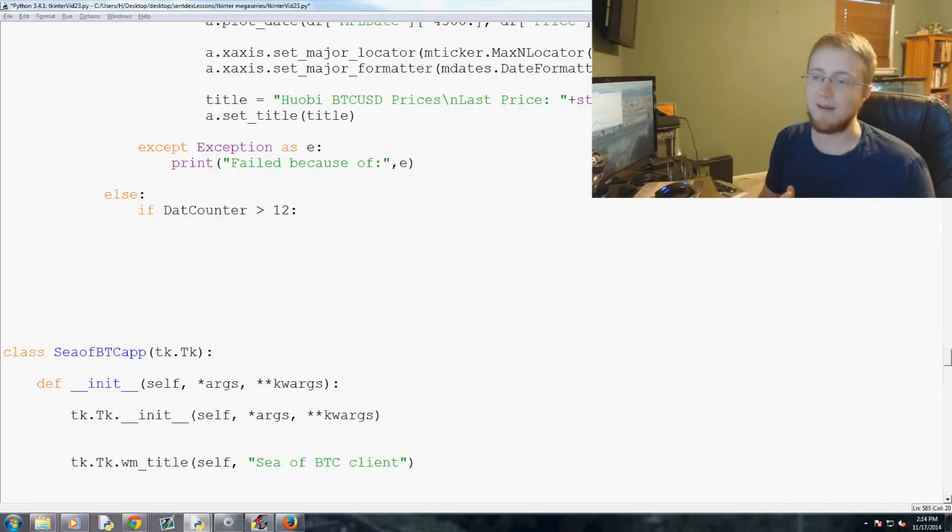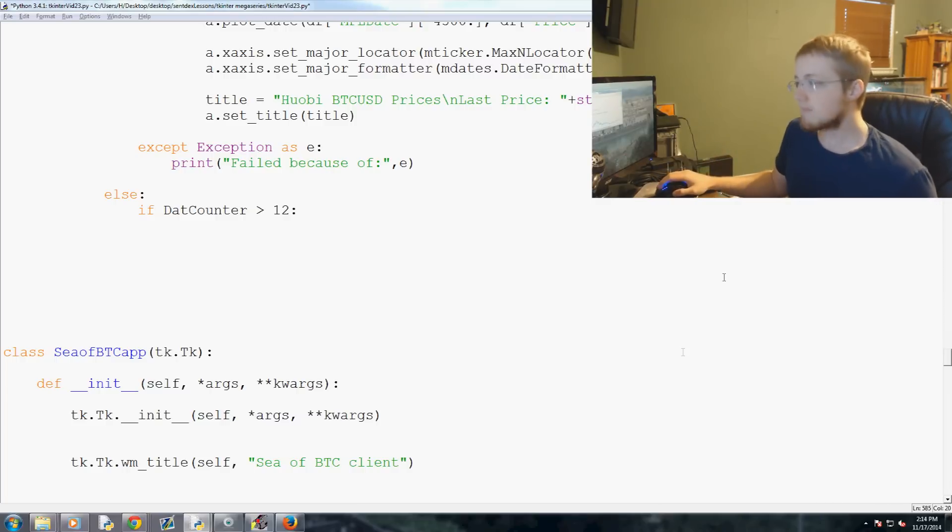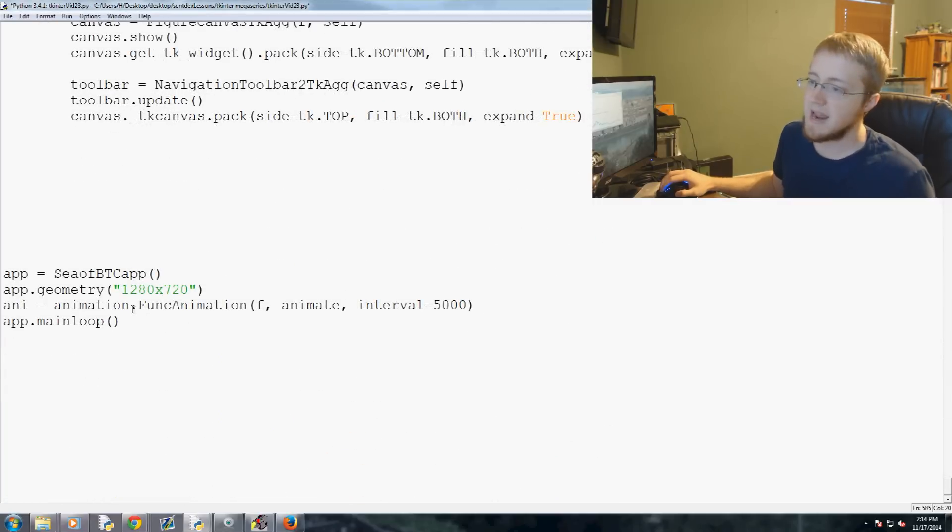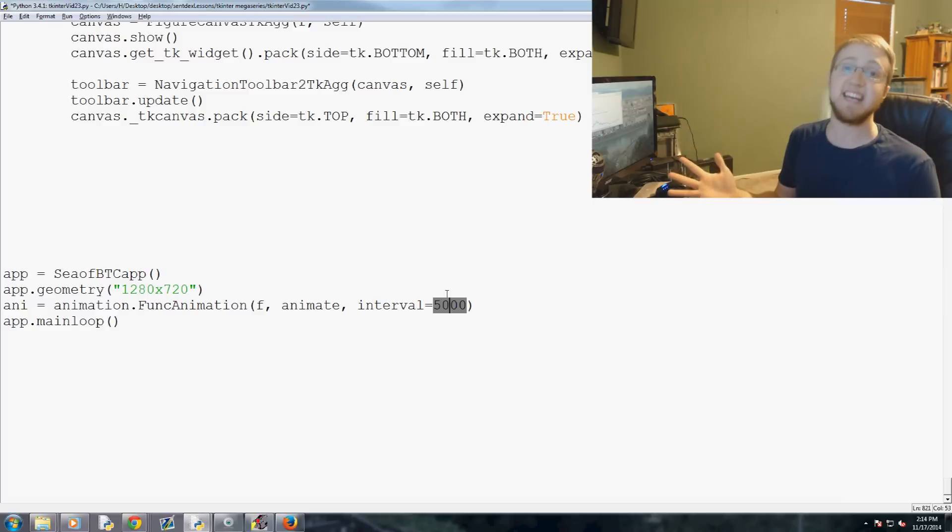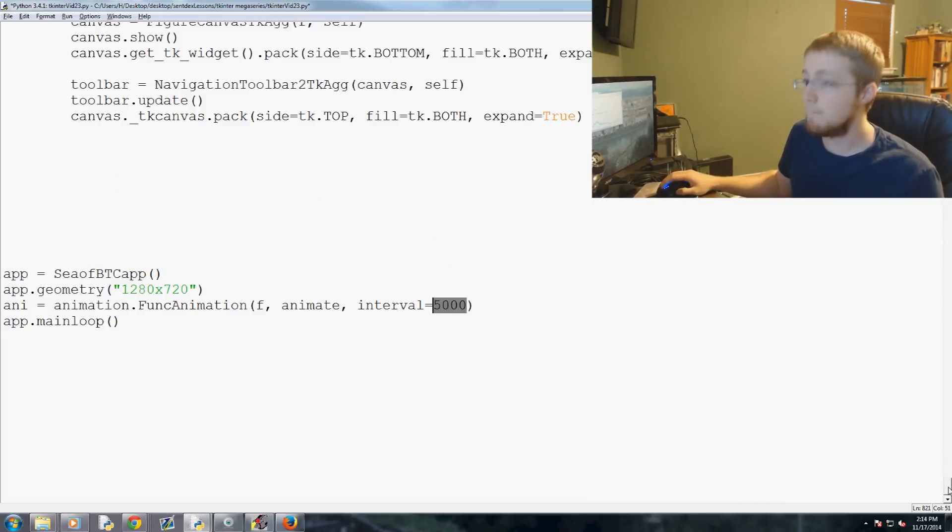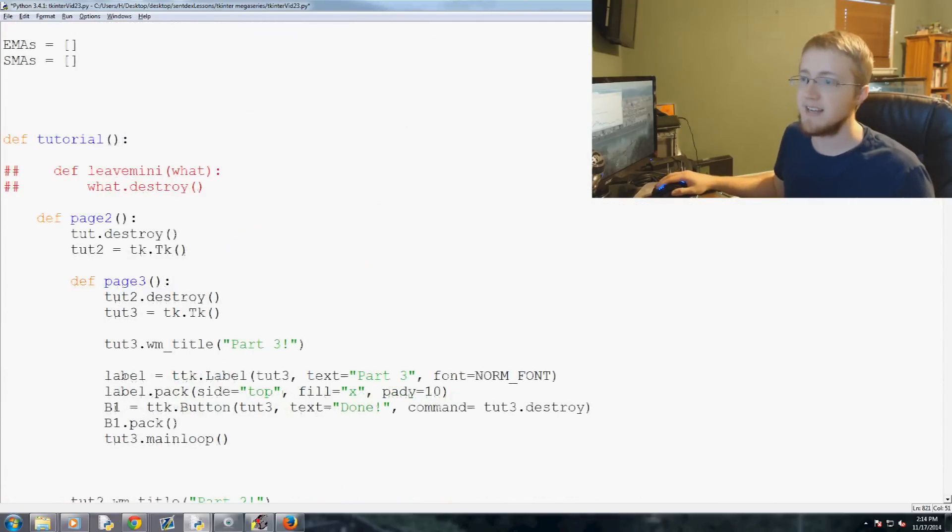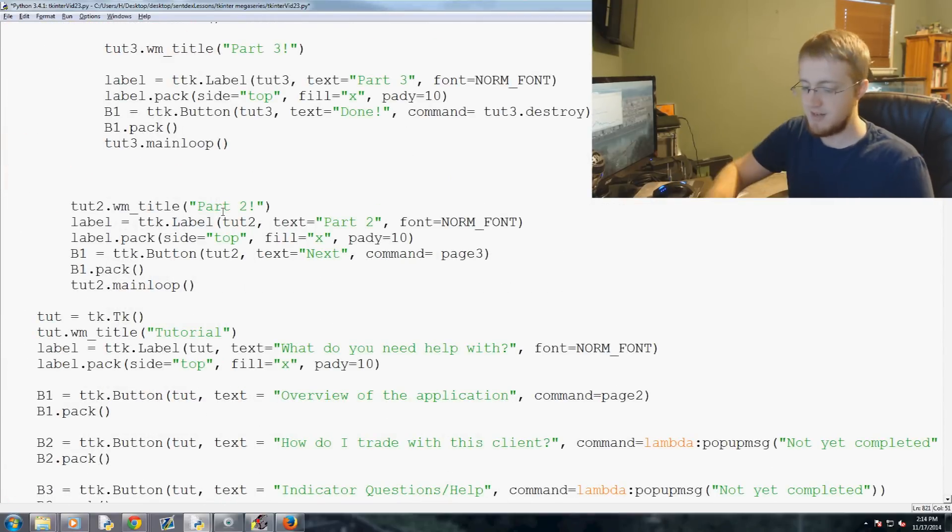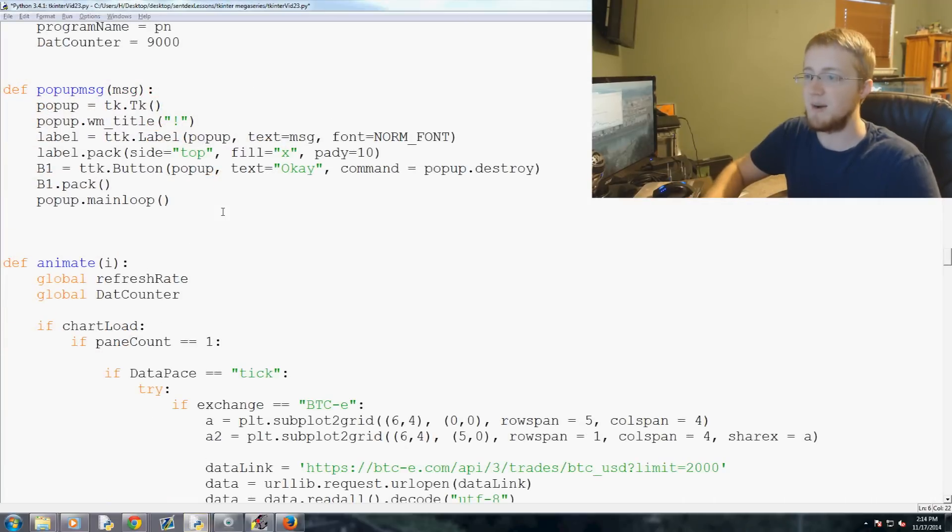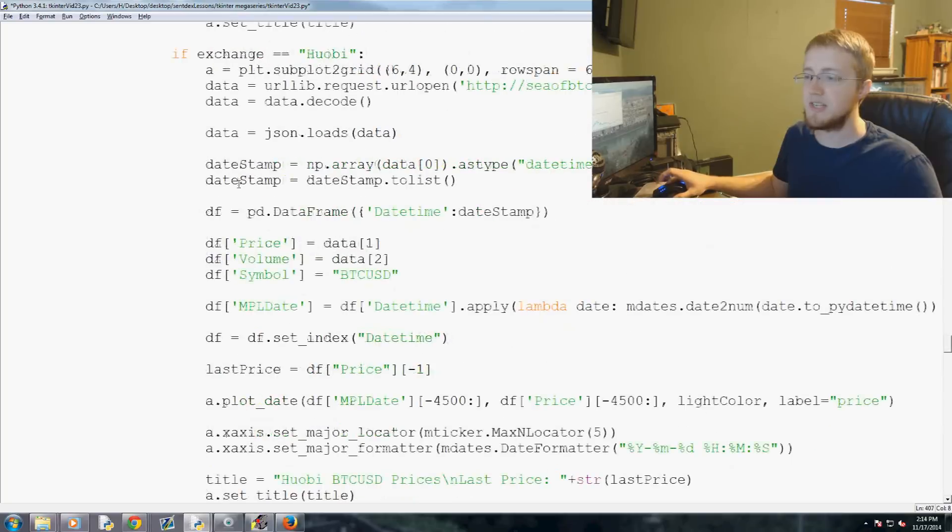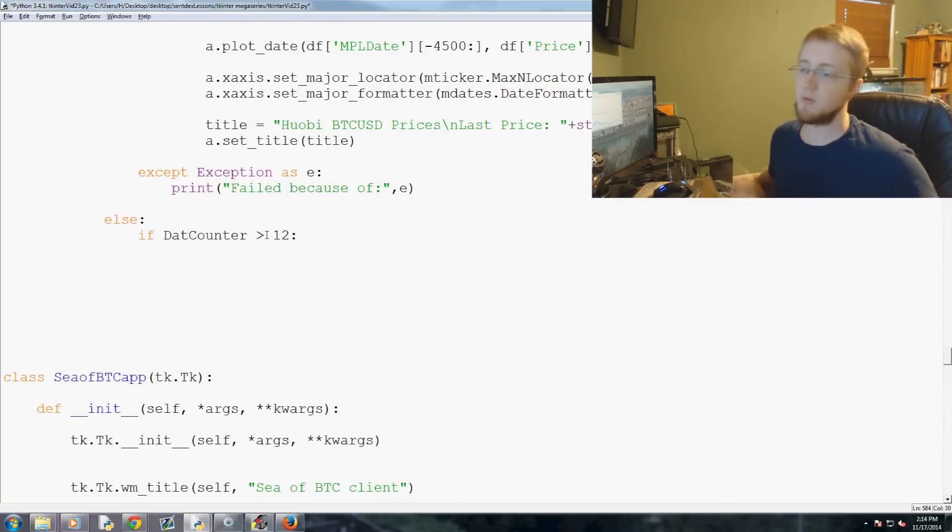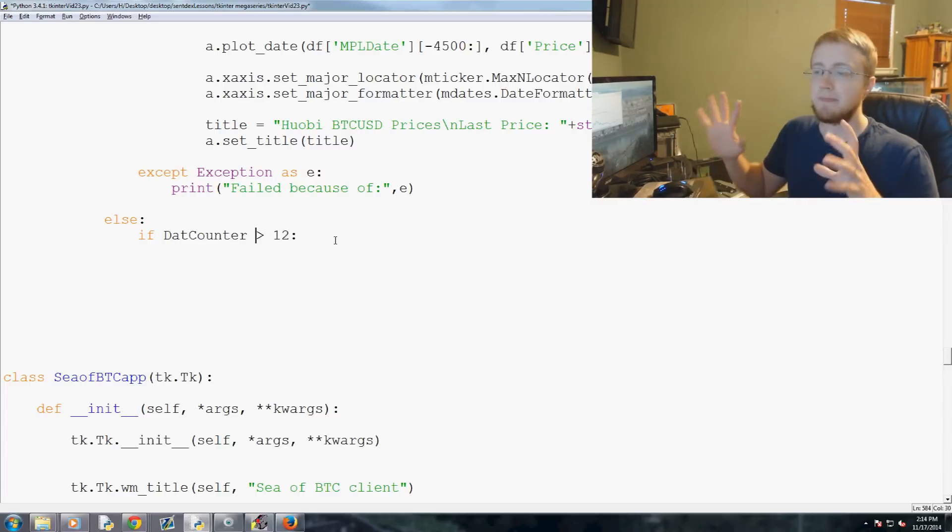But if data counter is not greater than 12, then we don't regenerate data. So we won't actually refresh our graph, so to speak, and we're not going to pull data because one of the larger sucks of data and processing is redrawing the graph as well as pulling new data. So we can make the animation function, we can force the animation function to run every second, right? We can do that.